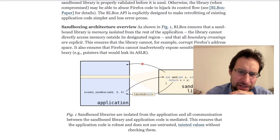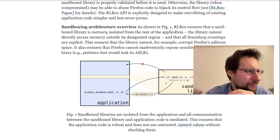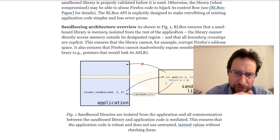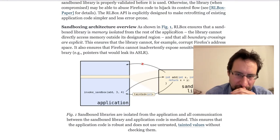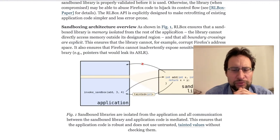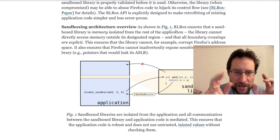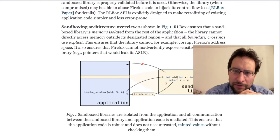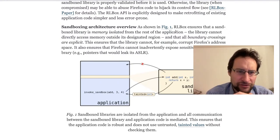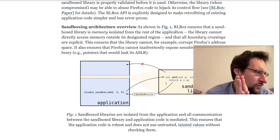I need to look into the implementation details to see how secure this really is. Allegedly the library cannot directly access memory outside of its designated region — I wonder if this is enforced through the WebAssembly translation ensuring no random pointers can point elsewhere, which is why I call it a soft sandbox. Boundary crossings are explicit, ensuring the library cannot corrupt Firefox's address space.